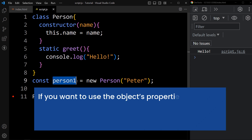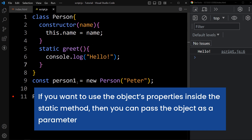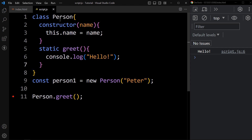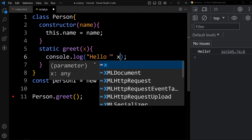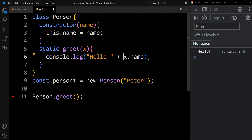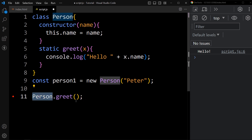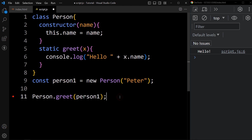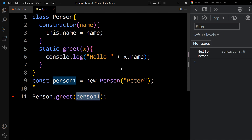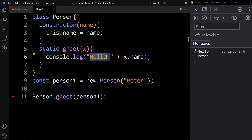Now if you want to use the object properties inside a static method, you can pass the object as a parameter. So let's take another example. Here we have the Person class with a static method. In this static method we will add one parameter x, and in console.log we will add hello space x.name — so it will display the name from the object. Now we can call this greet method from the Person class and pass the person1 object. You can see the output: it is displaying Hello Peter. Because here I am adding hello, then the object, then the property name — so from this Person object it will get the property name which is Peter. So Hello Peter is printed in the console. This is the static method in JavaScript.